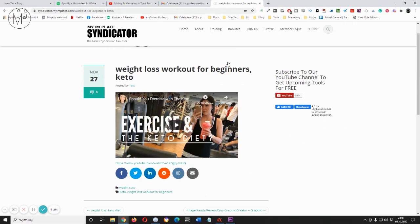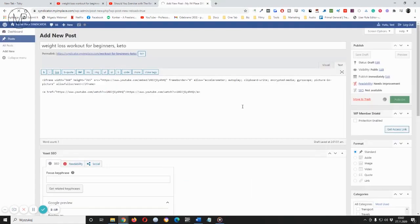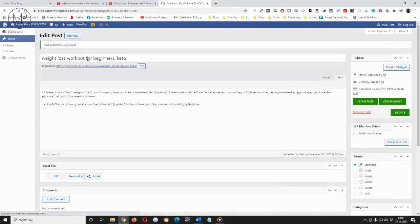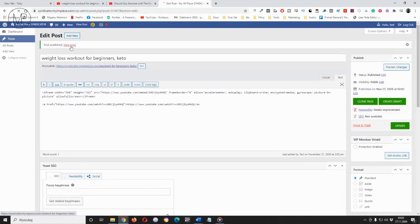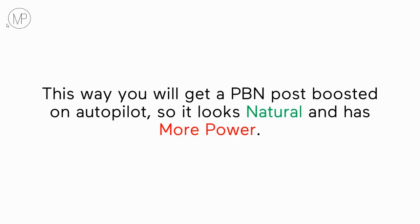Here we have our PBN post. The tool is working now in the cloud, so you can even turn off your computer if you want. After seven hours, when the syndication process is done, you can come back here and edit this post into a full article. This way you will get a PBN post boosted on autopilot so it looks natural and has more power.